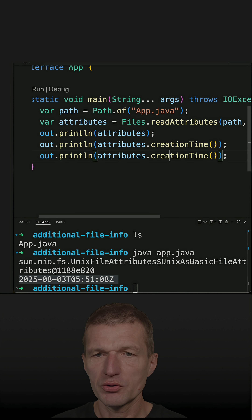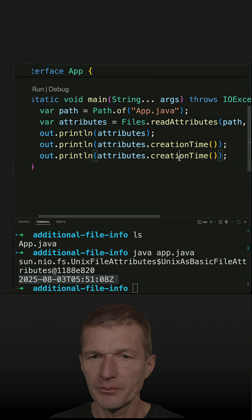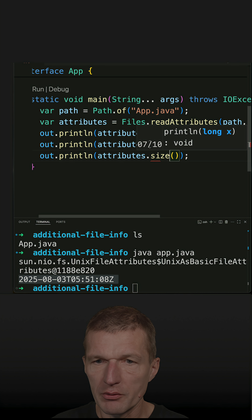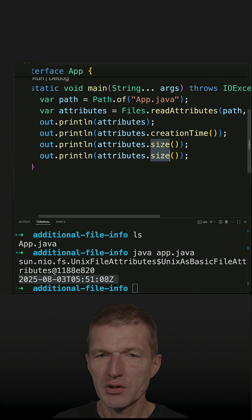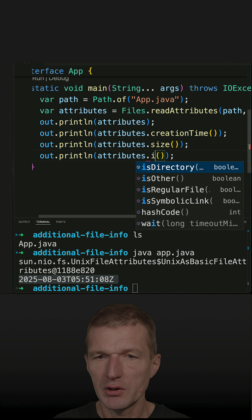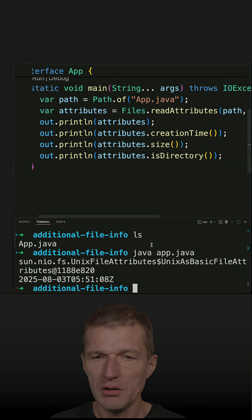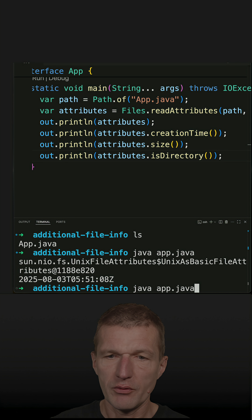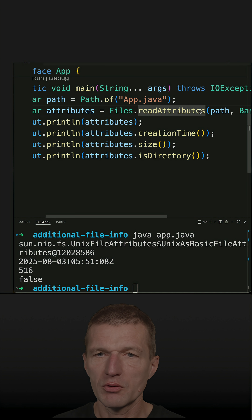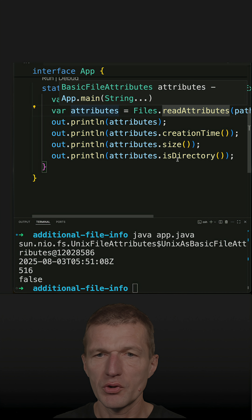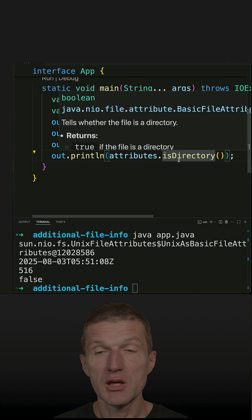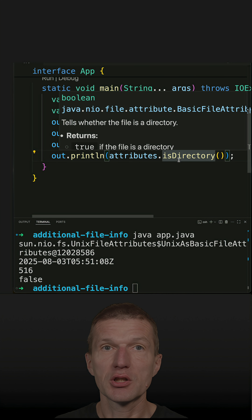I can also ask additional questions, like the file size, or whether it is a directory, and I get that information. All information is read at once with file attributes, and I can query the cached data.